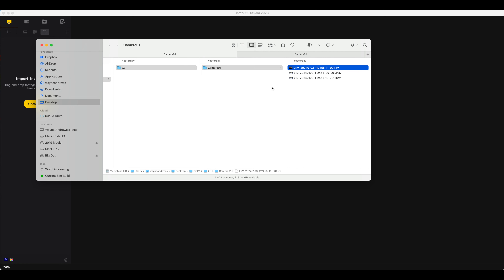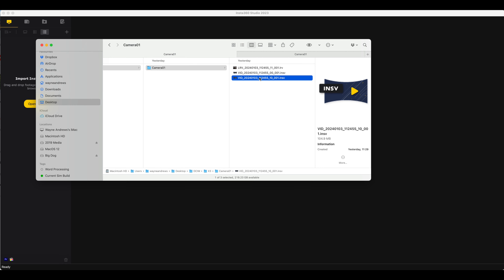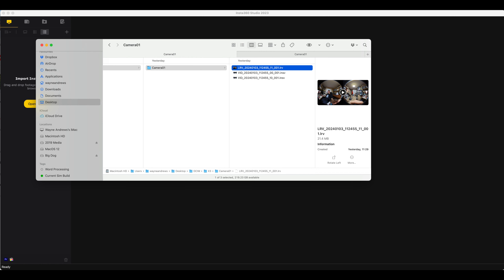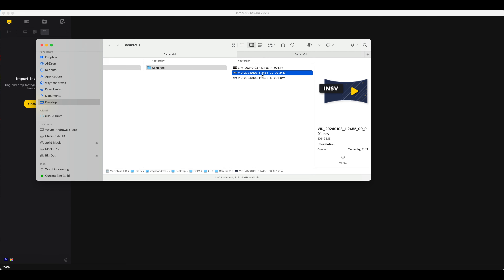If you look in your camera or on your memory card, you should get three files with every video you take when recording this way. You'll have two VID files — one for each of the lenses — and then there's an LRV which is a low resolution video that the camera uses to generate the preview on the camera itself. It's very important that you don't rename these, because when you import into Insta360 Studio it will look for the matching file. You'll notice they have the same name apart from one ending in zero and one ending in ten.